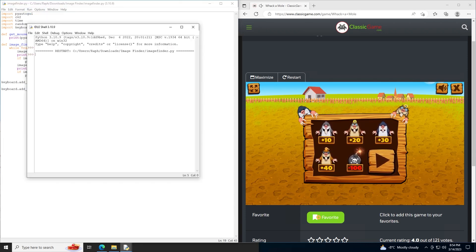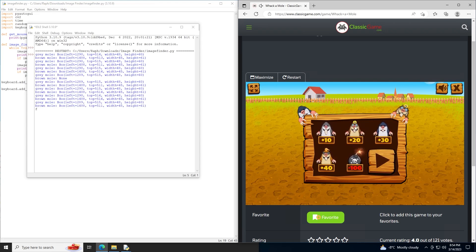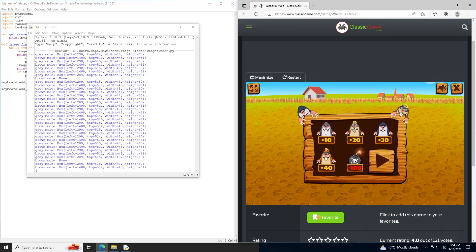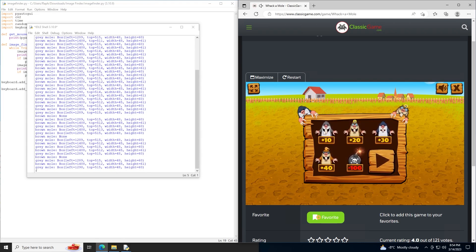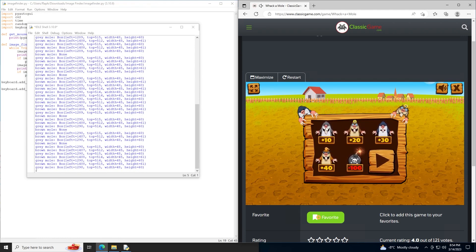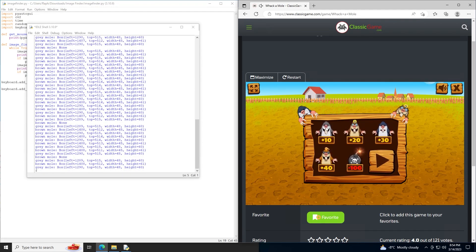Run module. It starts the loop. It keeps finding the moles. You'll notice there's one 'brown mole equals None' — it probably glitched out or something was blocking it. But it's detecting pretty quickly, which is great. It's detecting the positions of both moles on screen and actually alternating clicking between them.